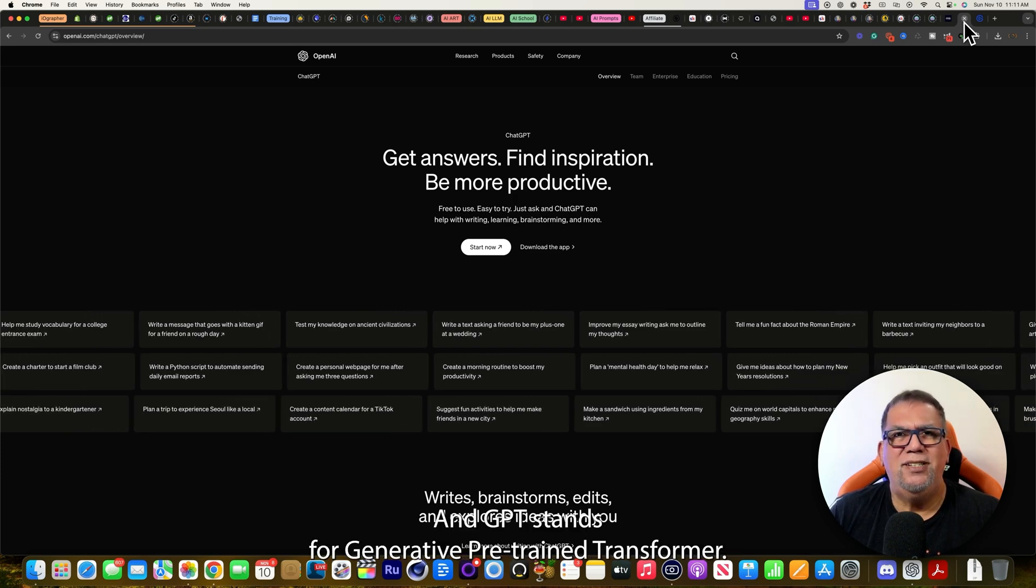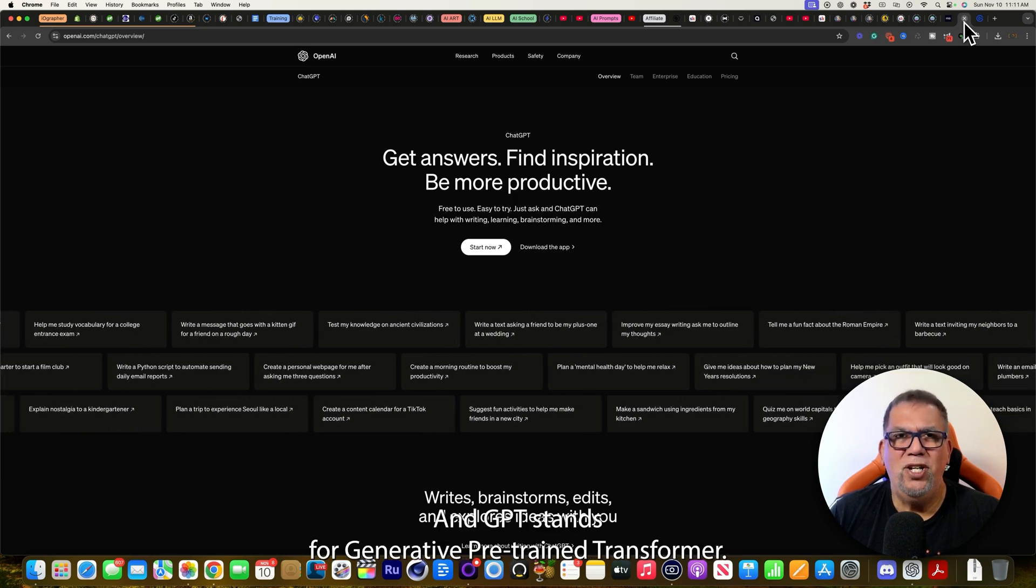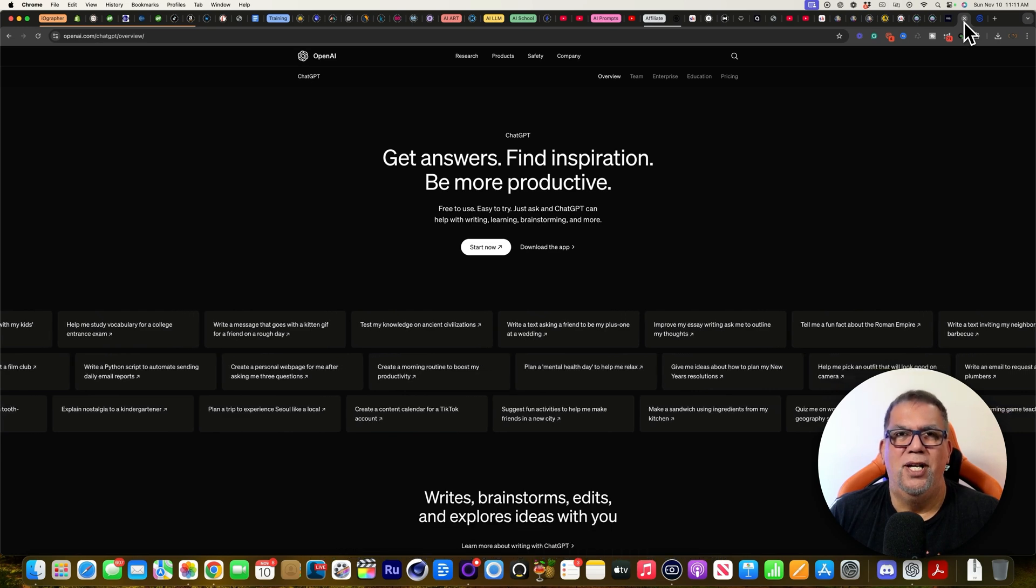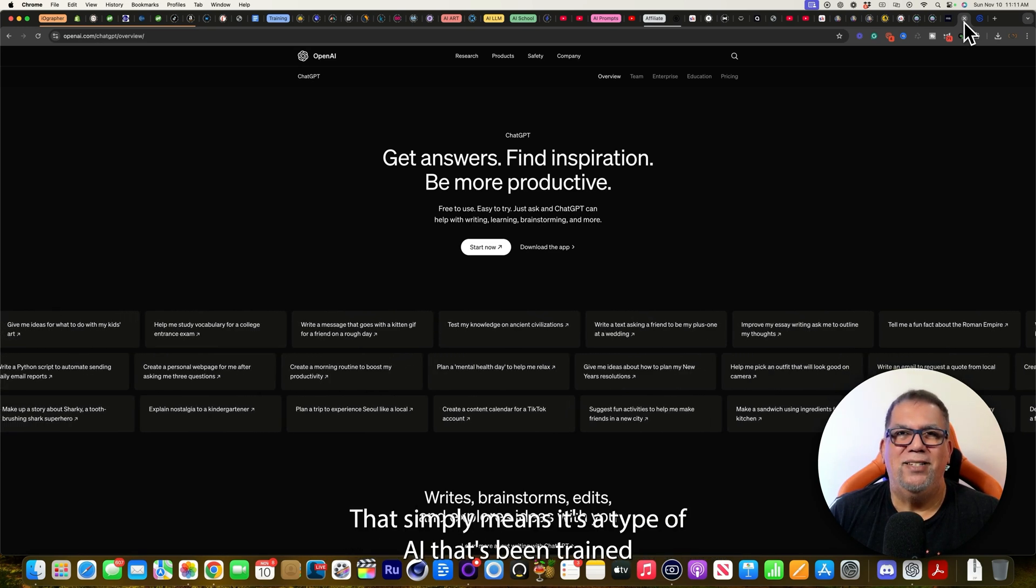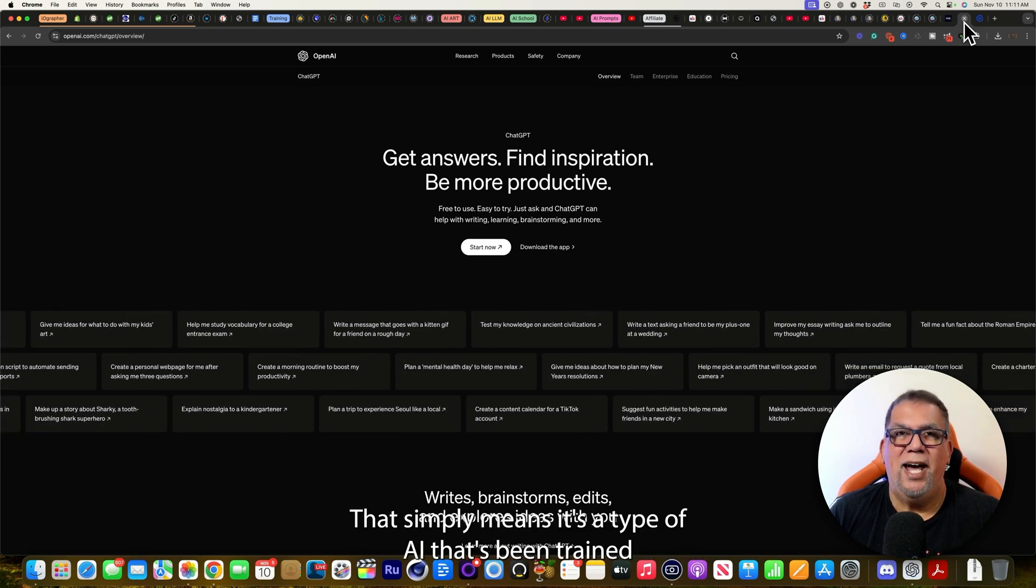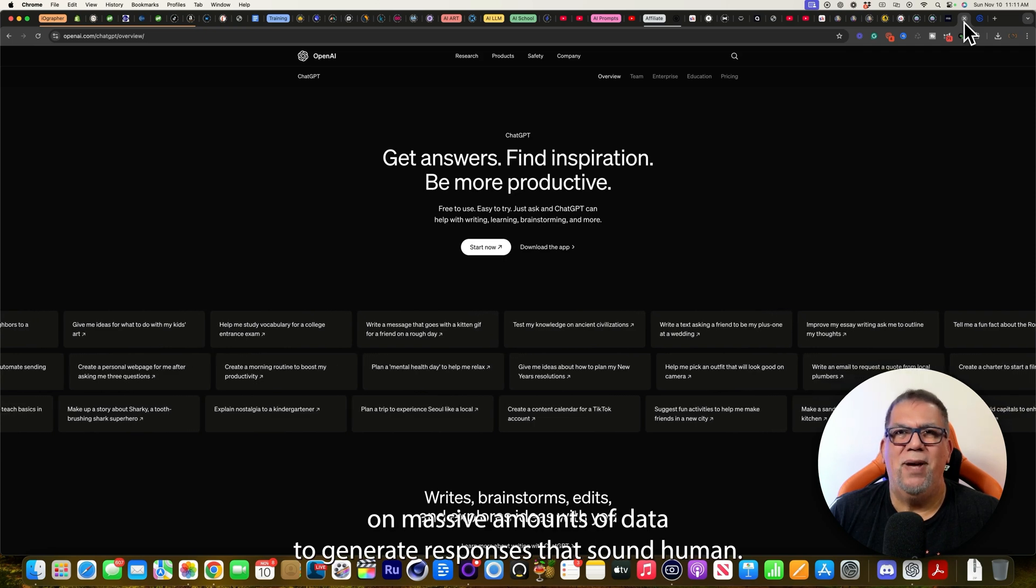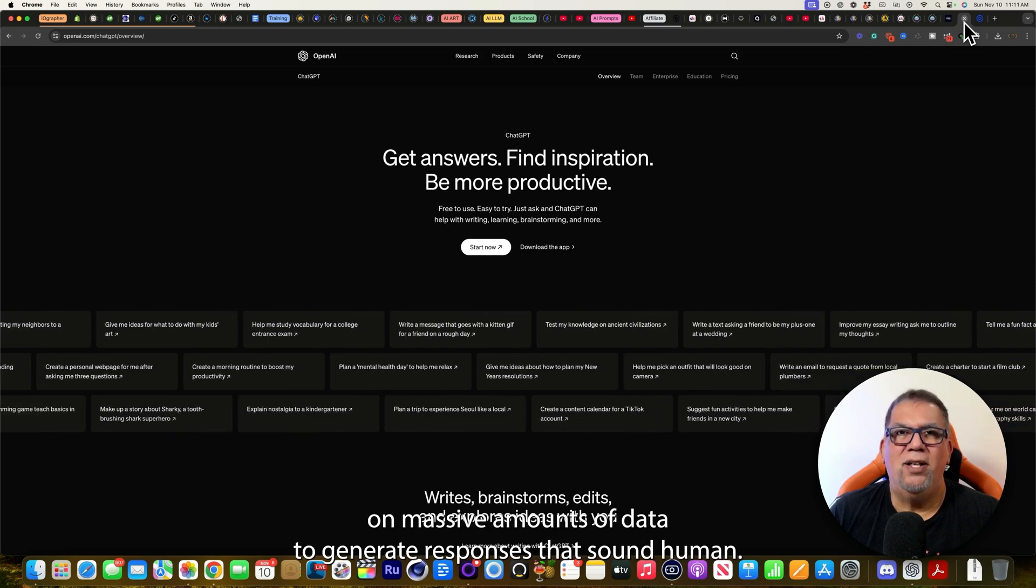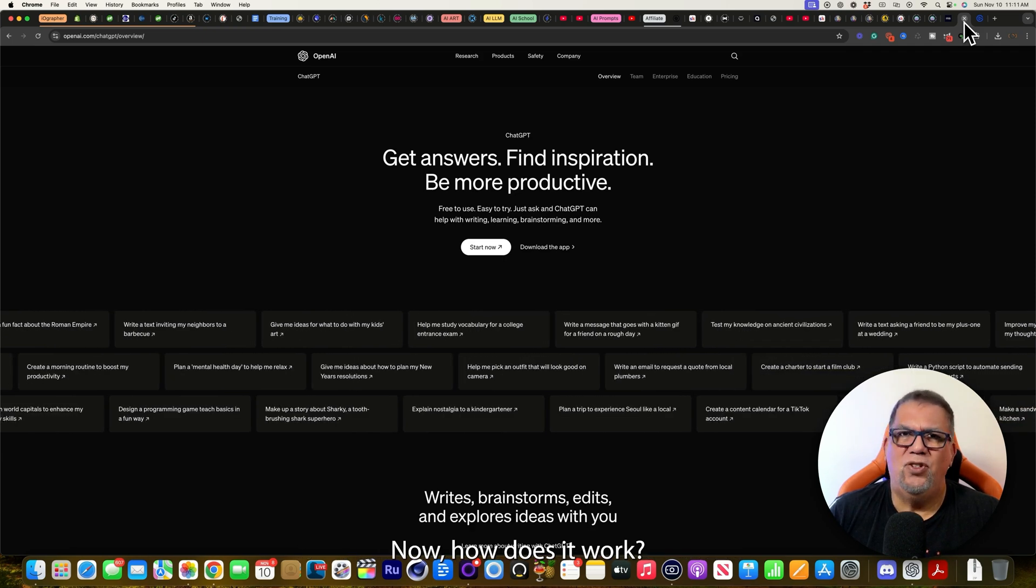And GPT stands for Generative Pre-trained Transformer. And this is just a fancy name that simply means it's a type of AI that's been trained on massive amounts of data to generate responses that sound human. Now how does it work?